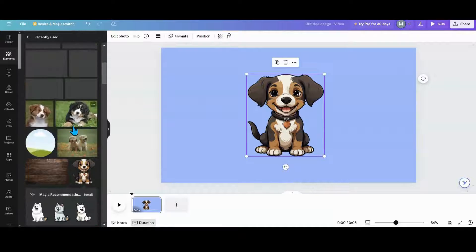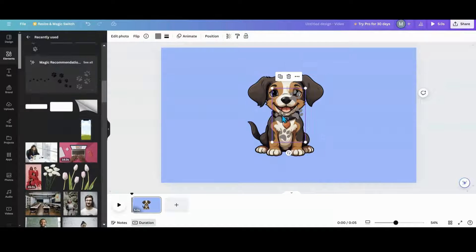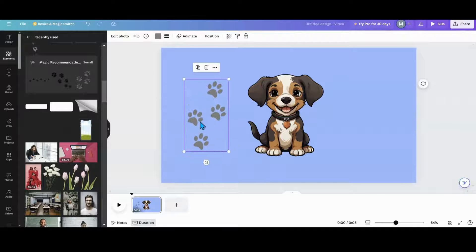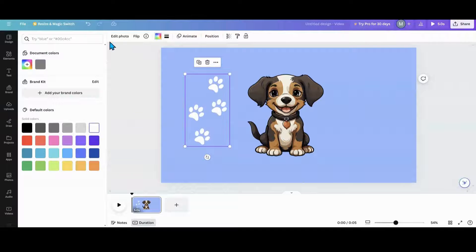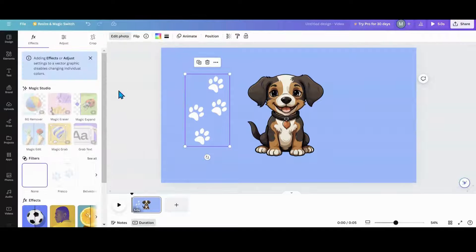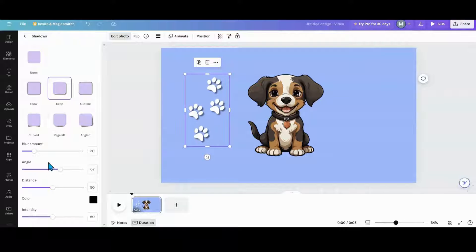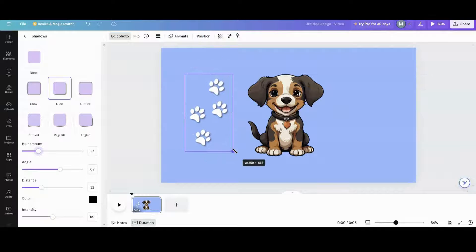I wanted some cool puppy feet, so I made some puppy feet and changed them to white. Then I went to edit photo, added a drop shadow — I always put the distance a little bit closer and add a little more blur to it.